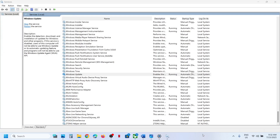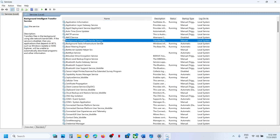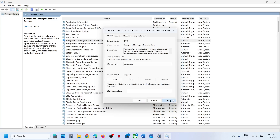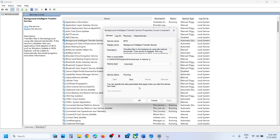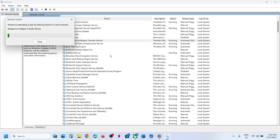Now find Background Intelligent Transfer Service, double-click on it, set it to Automatic, click Apply, click Start if highlighted, then right-click and click Restart.